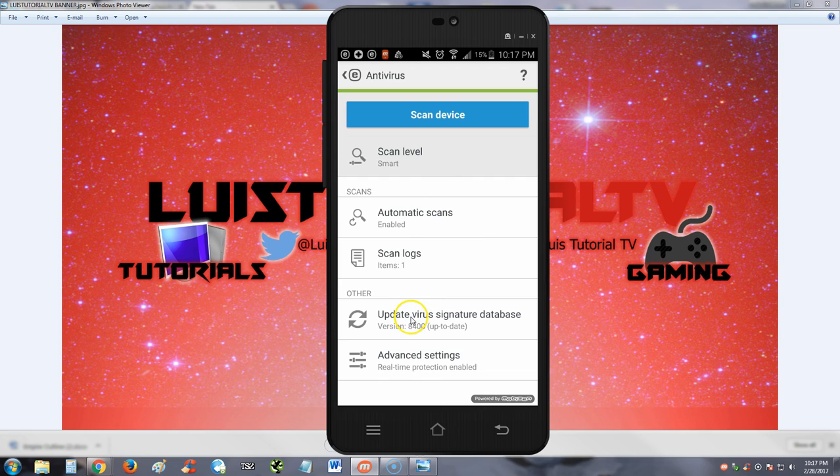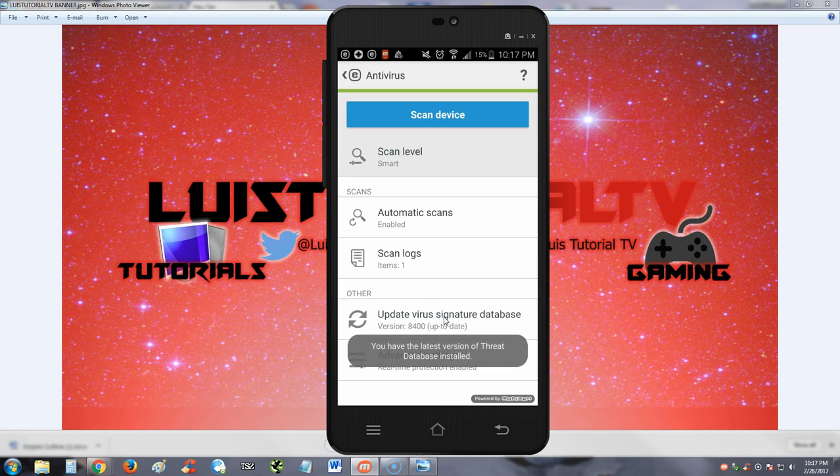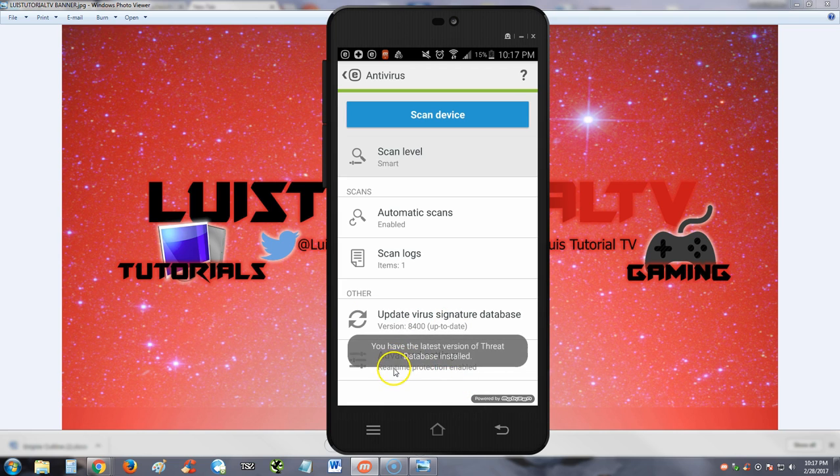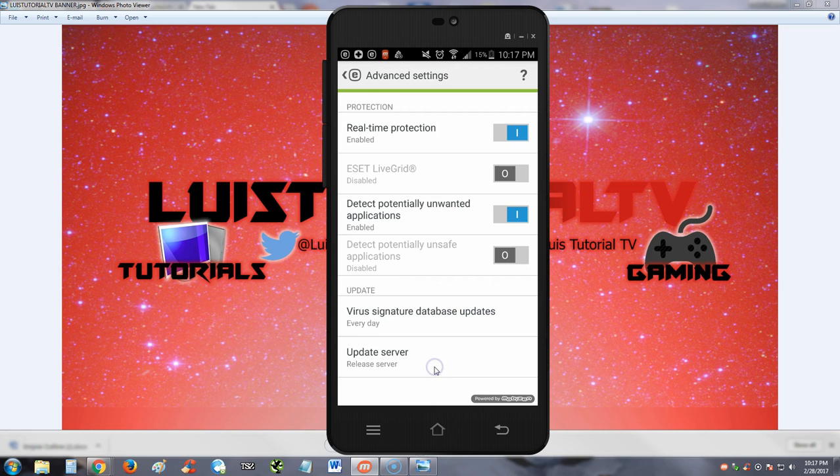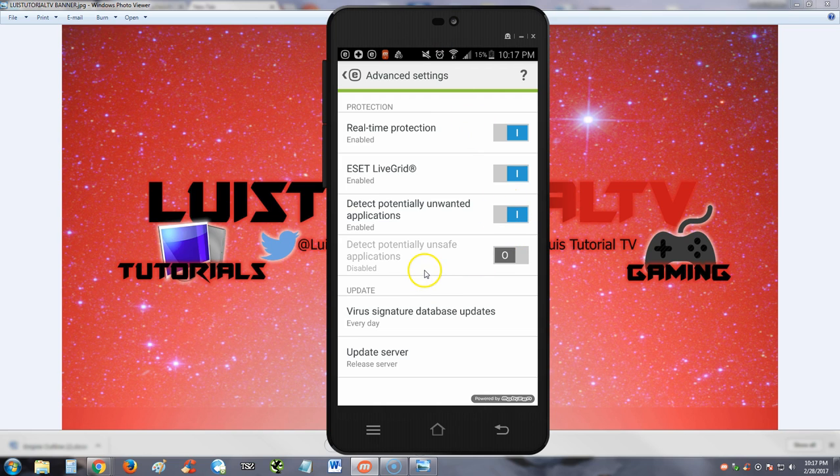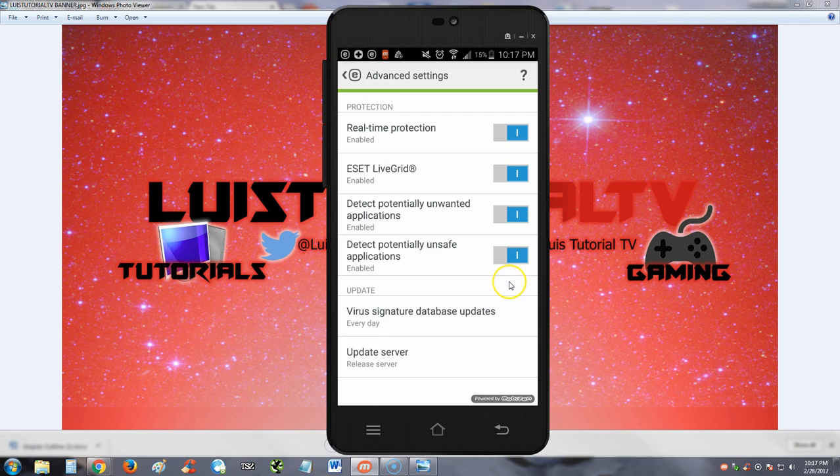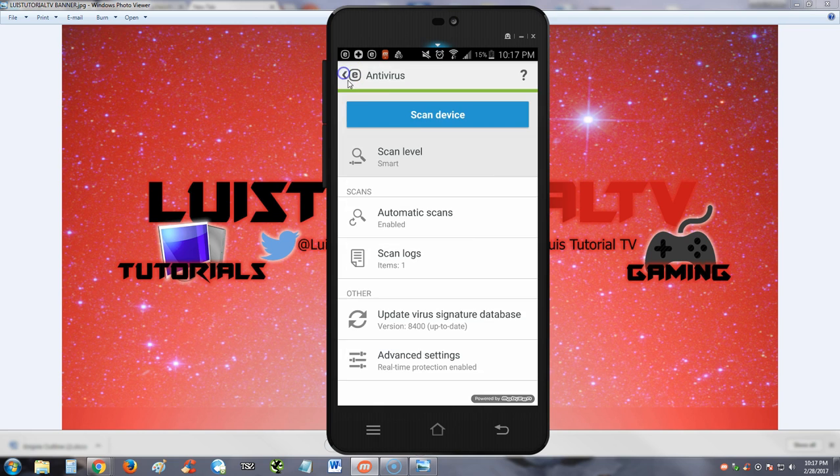This is what I really look for in an antivirus program: the update virus signature database button. There's a lot of them out there that will not let you update unless you get the premium version or buy it, and it's like really, don't do that to me. So right here you can update it. There's also advanced settings here. ESET Live Grid - let's turn that on. Detect potentially unsafe applications - we could turn that on. Enable. That's pretty much it guys, that's all there is with this.